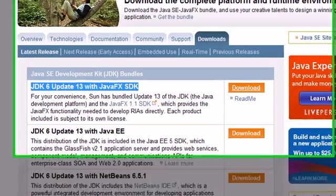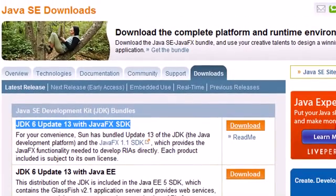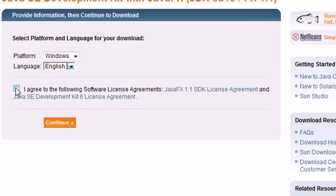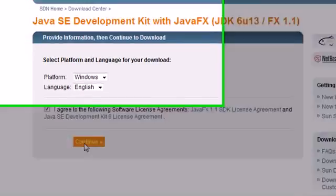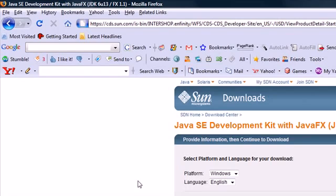So just go ahead and find the standard basic edition and click download. Once you click that, it's probably going to bring you to a new page. It's going to say Windows, which we want, English, which we want. Go ahead and agree and press continue. I already have this downloaded, so I'm not going to download it again.